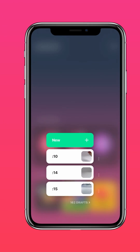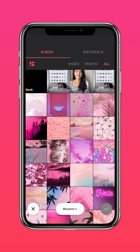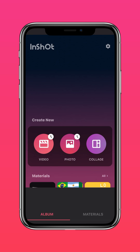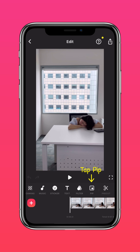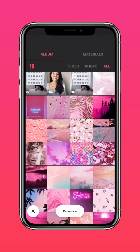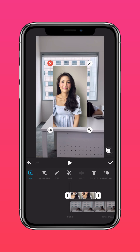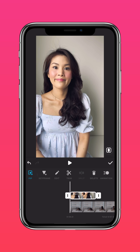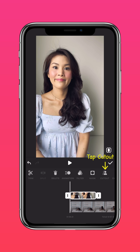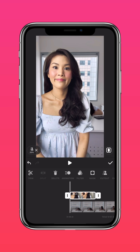Import the first clip into InShot, then press PIP and add the second clip. Press autofill to fit the screen, press cutout to remove the background, then adjust your position.